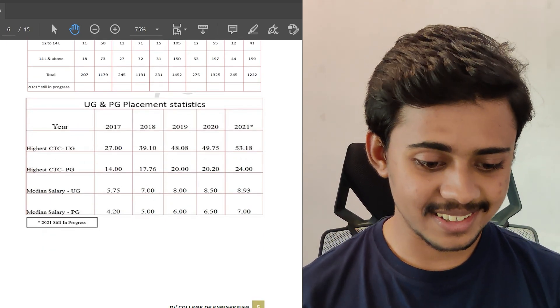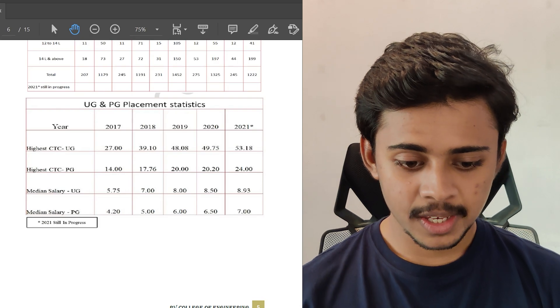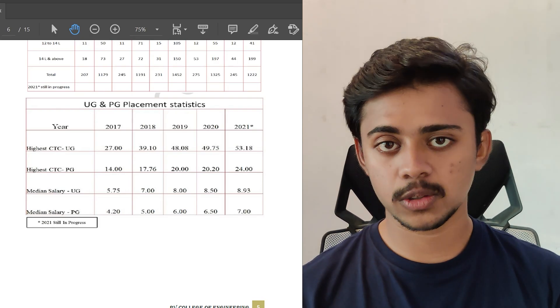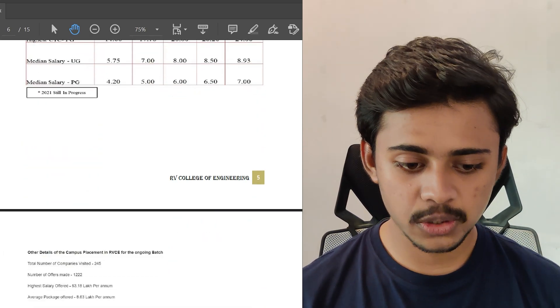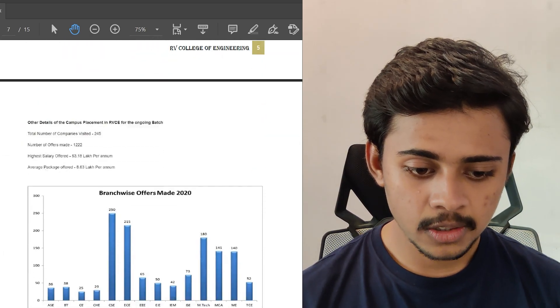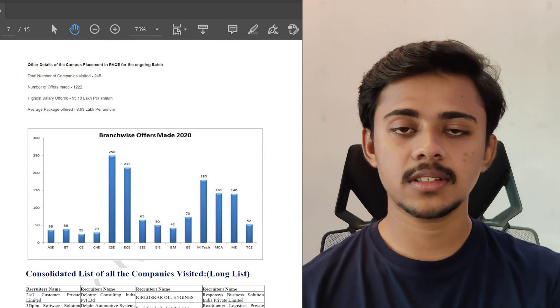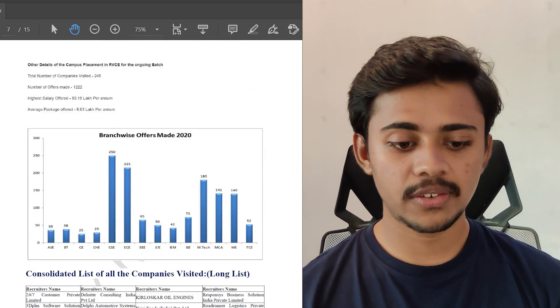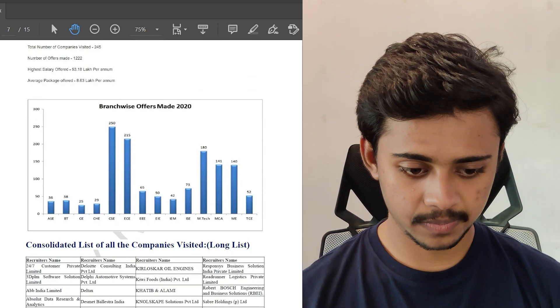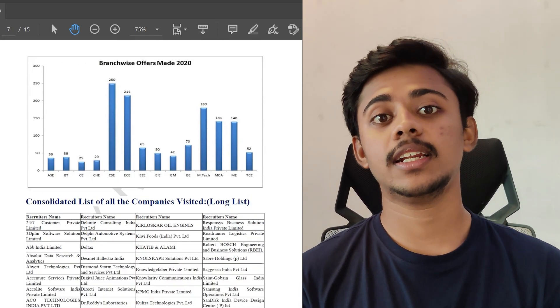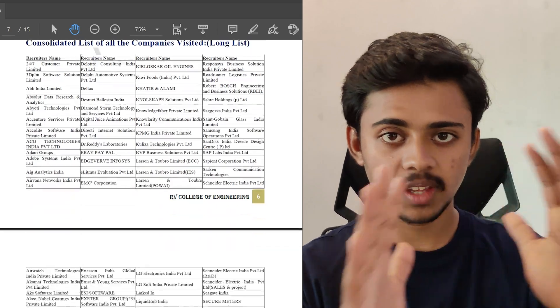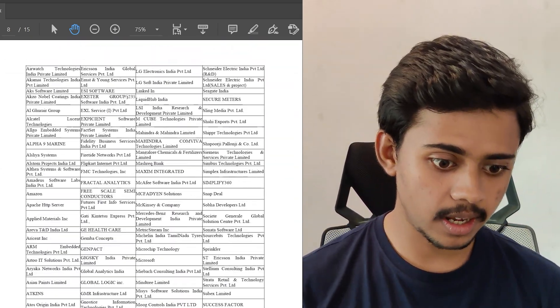And it makes sense as well. For branch-wise offers, I made a handy bar chart as you can see. Total companies visited would be 245. So let's see some of the hostel facilities and everything else around it.